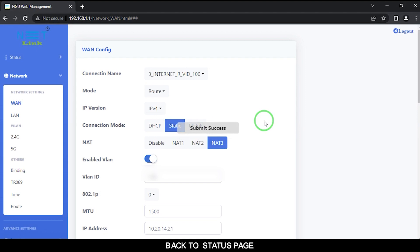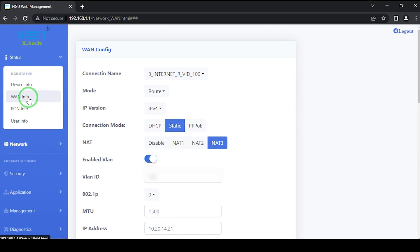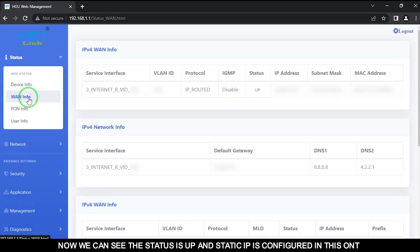Back to status page. Select one info option. Now we can see the status is up and static IP is configured in this ONT.